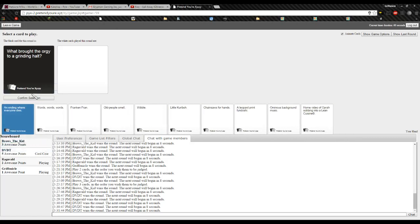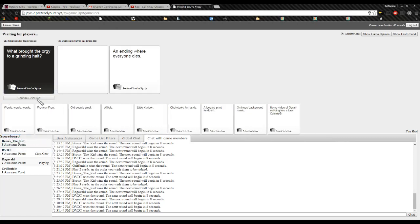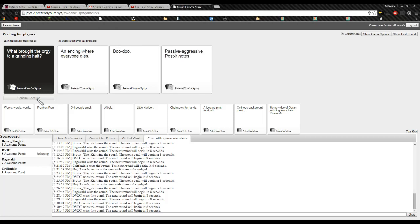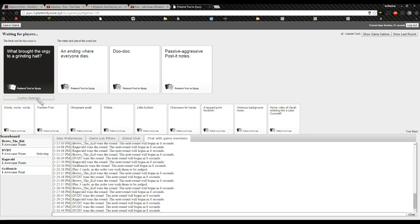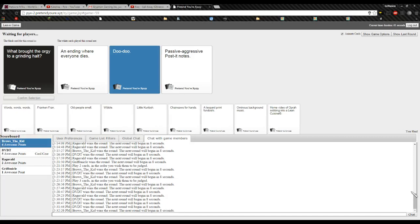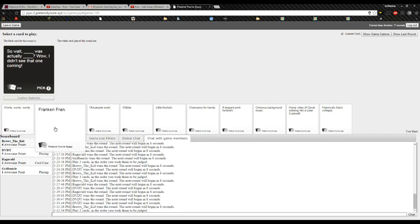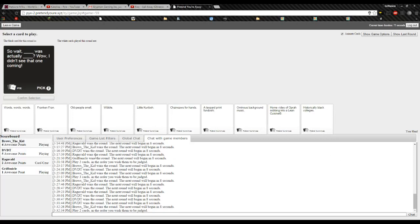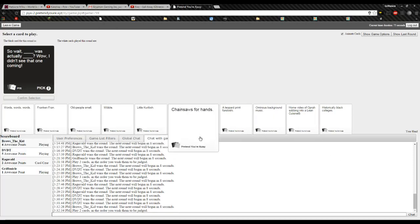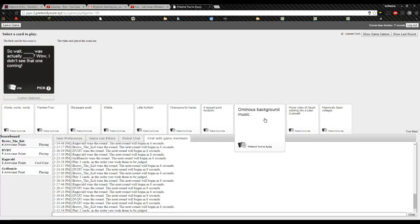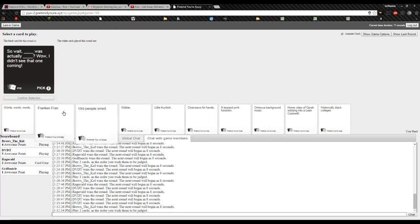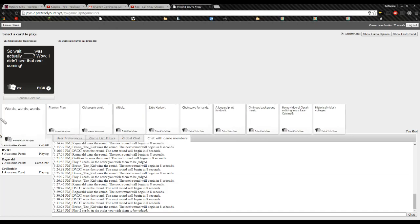What brought the orgy to a grinding halt? A nauseated critic. This one, I'm just going to put, wait, oh my god. I was kind of, I was throwing a cat at, or throwing cards at. Doodoo. Doodoo. Doodoo. Doodoo.